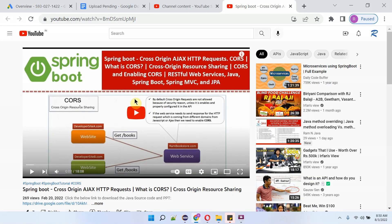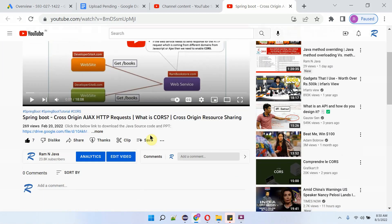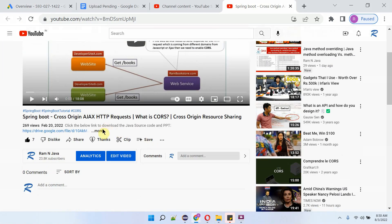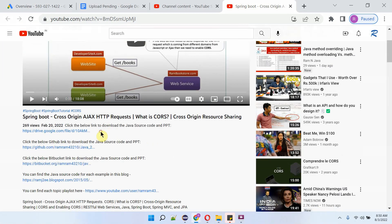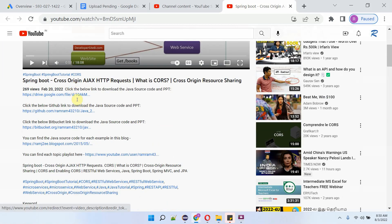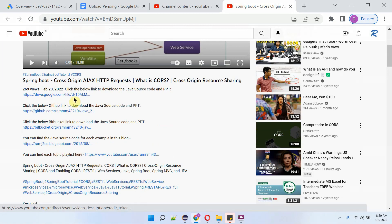You can get the Java source code link for each video from the description section of the video. Click on 'more' to see the description, and click on the links provided to get the Java source code.